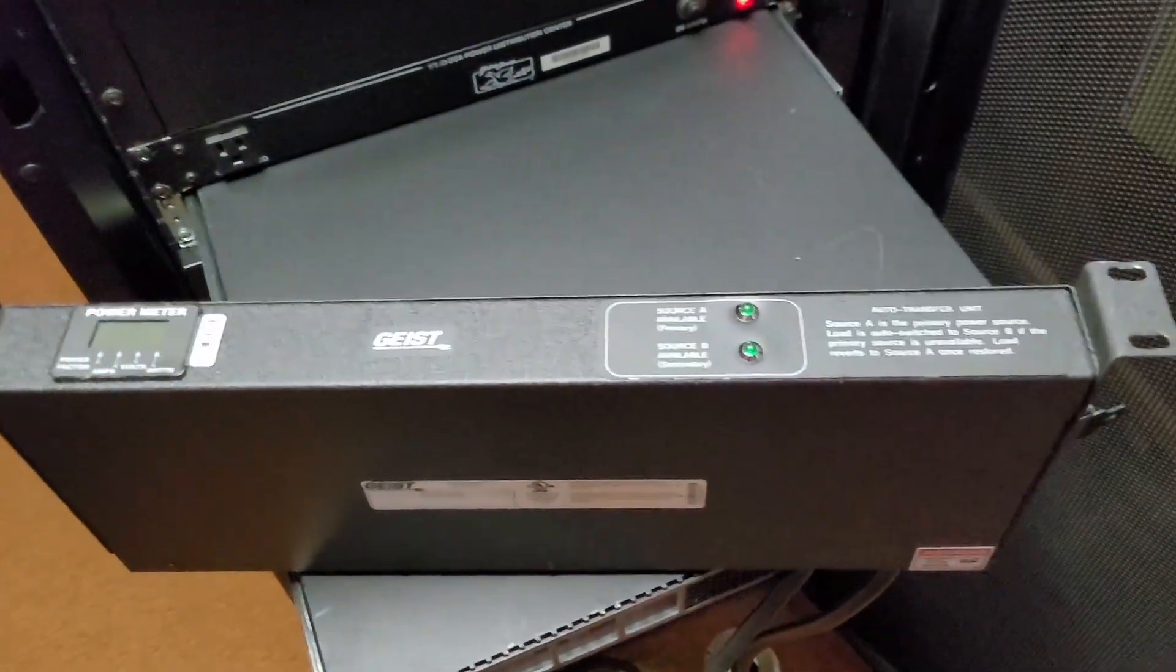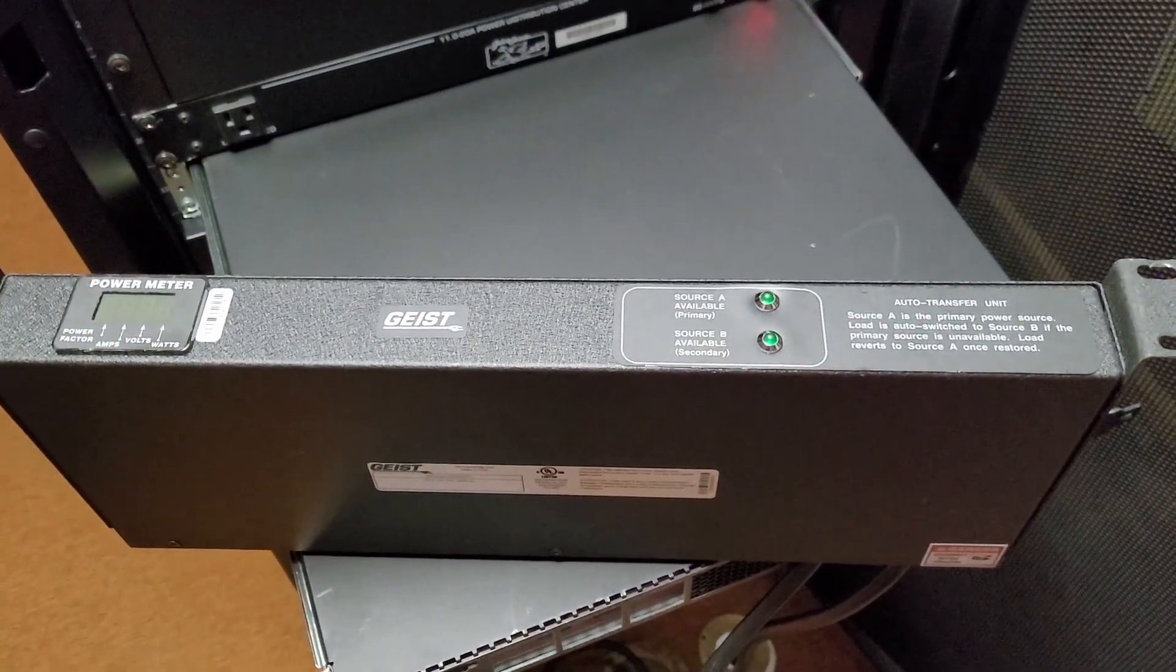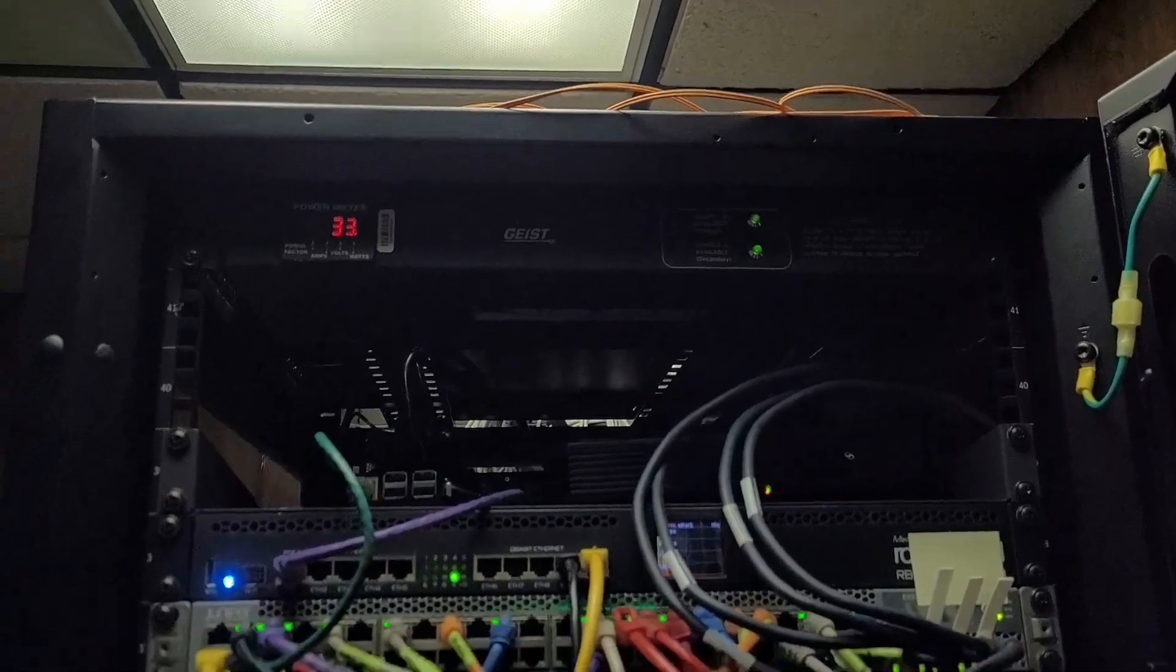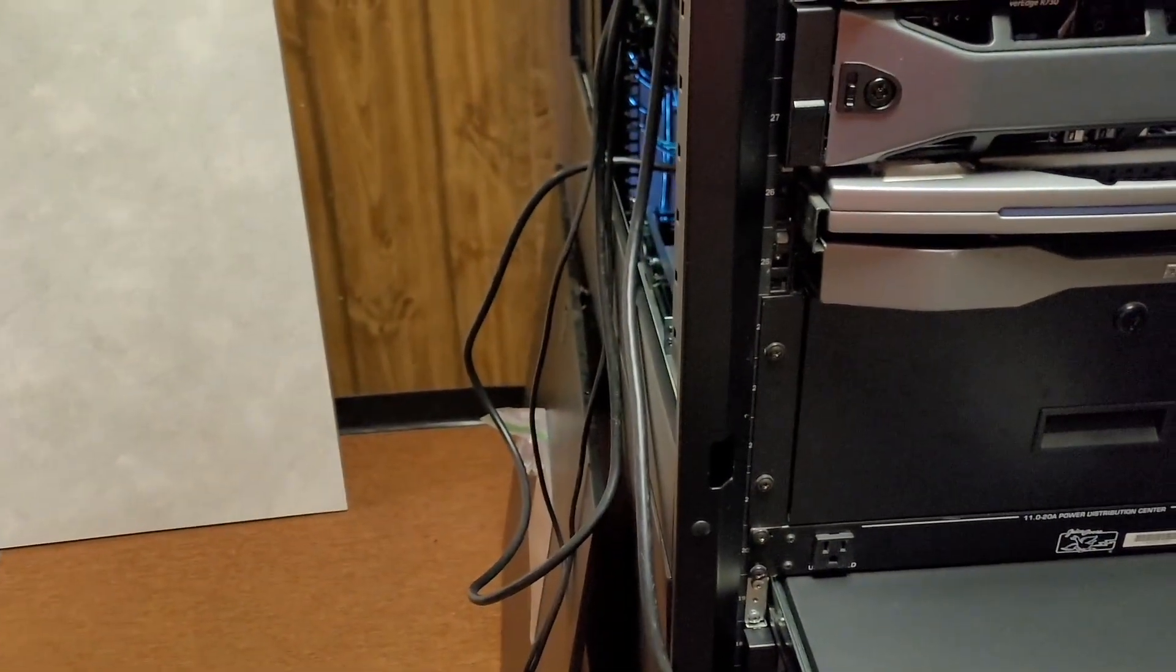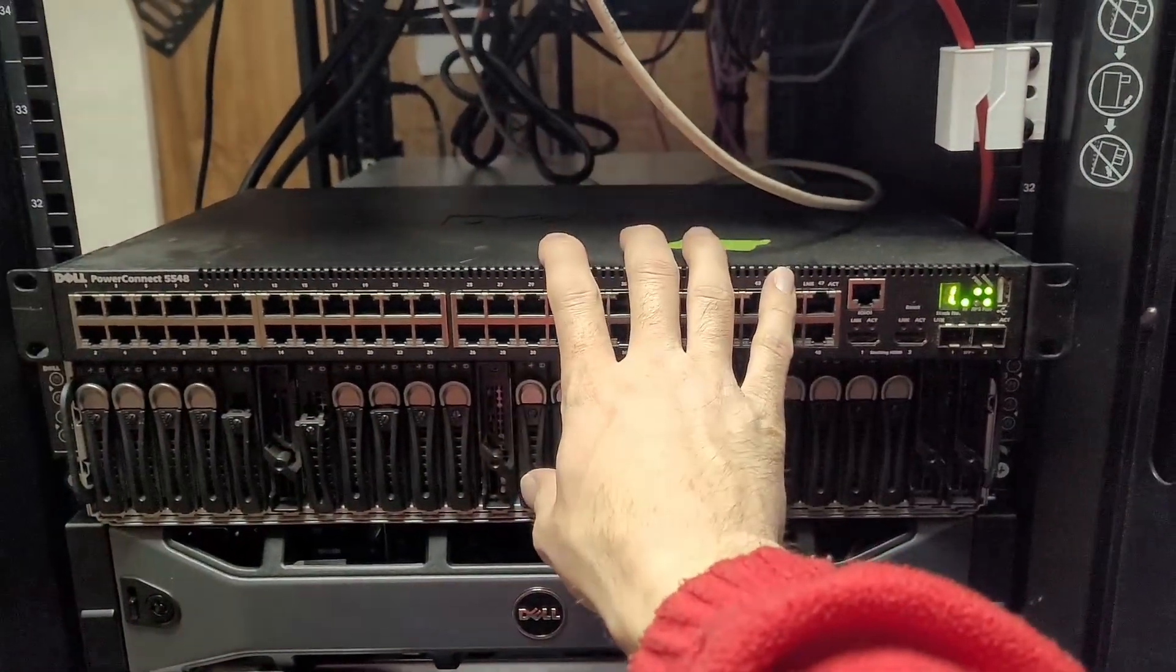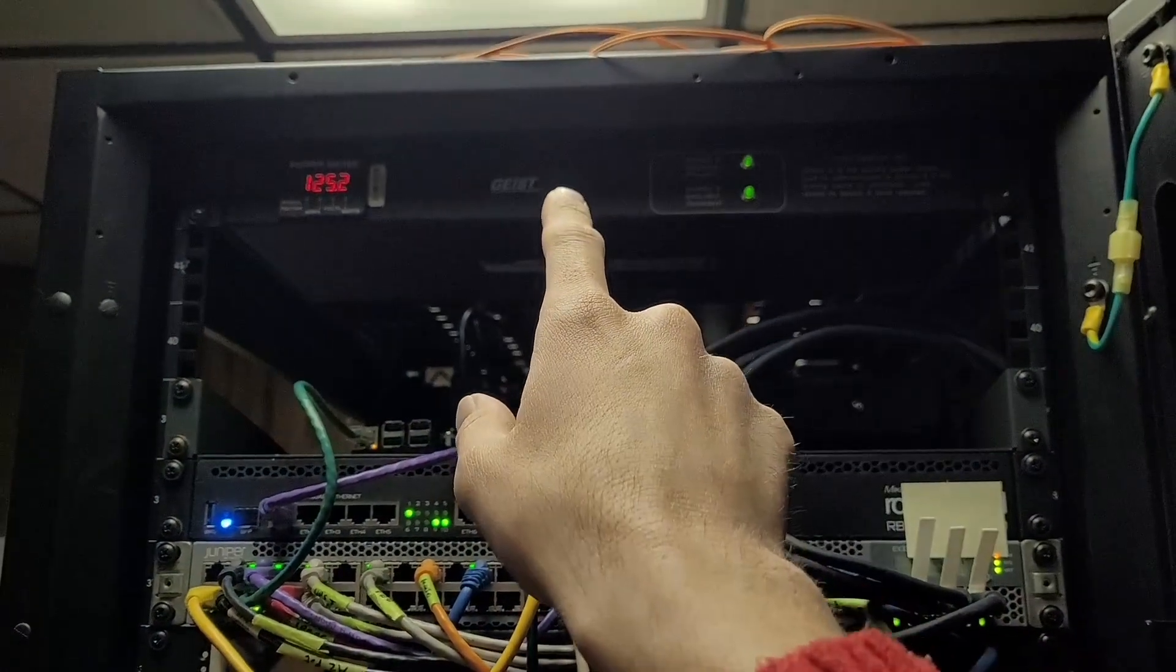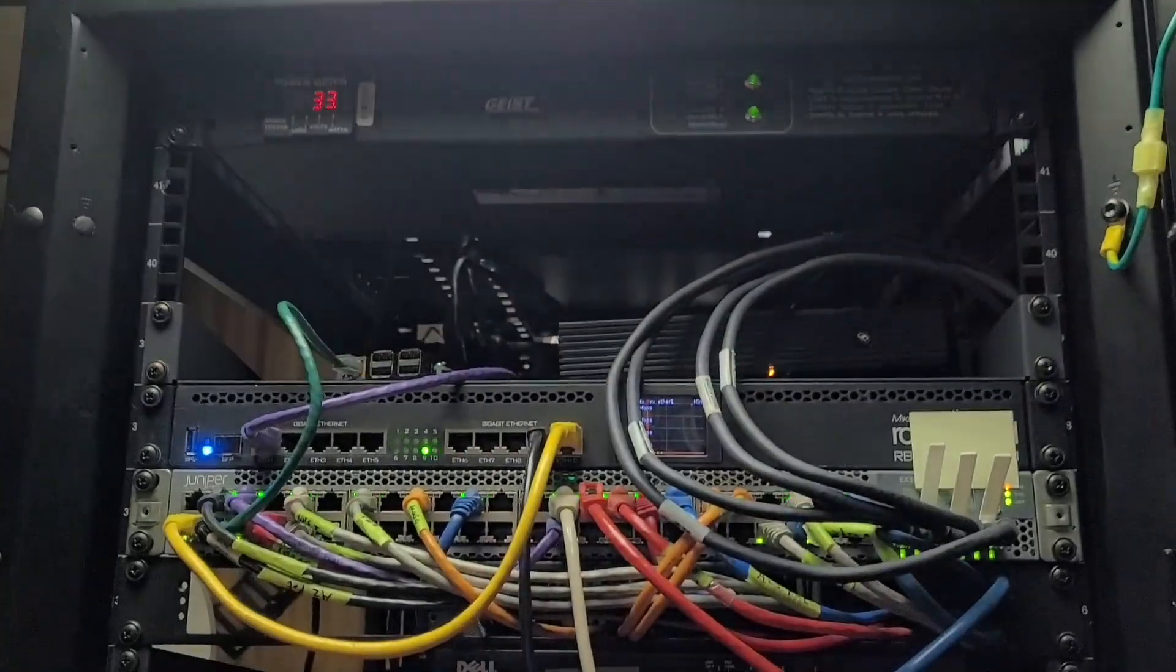I guess the next thing to do is get this installed. So, I got it mounted now. It's not officially plumbed in. I kind of have everything haphazardly going here. And currently, this switch is obviously plugged into the auto transfer switch.